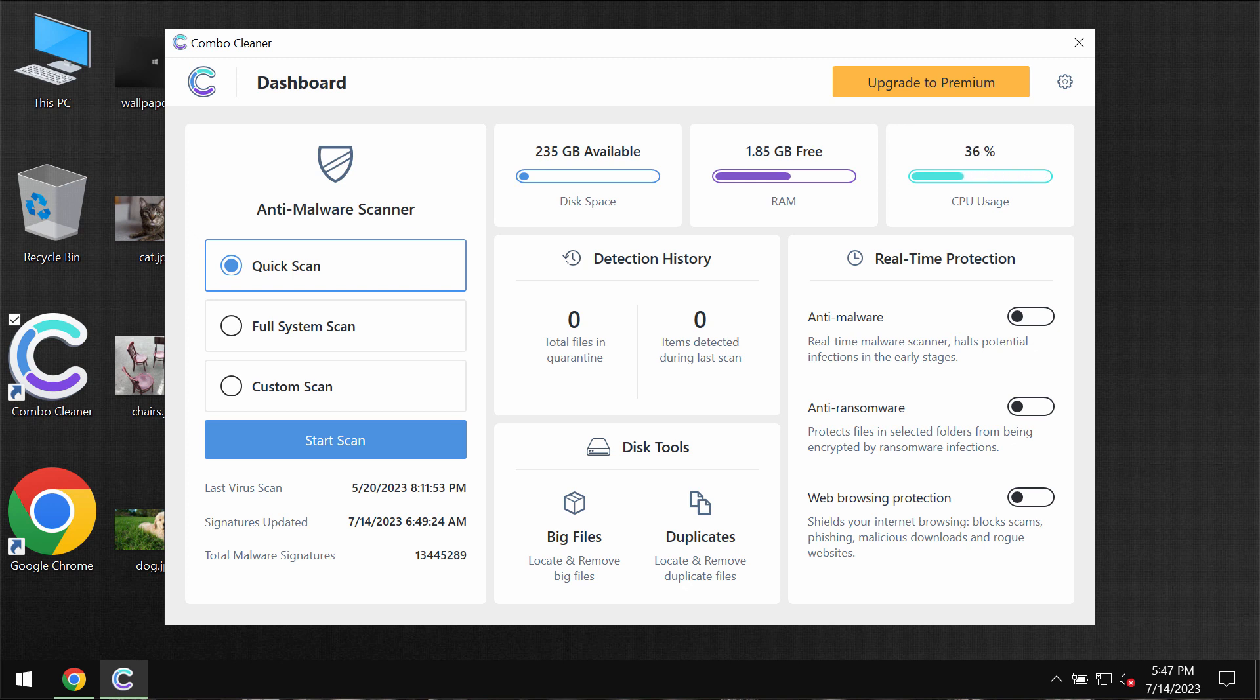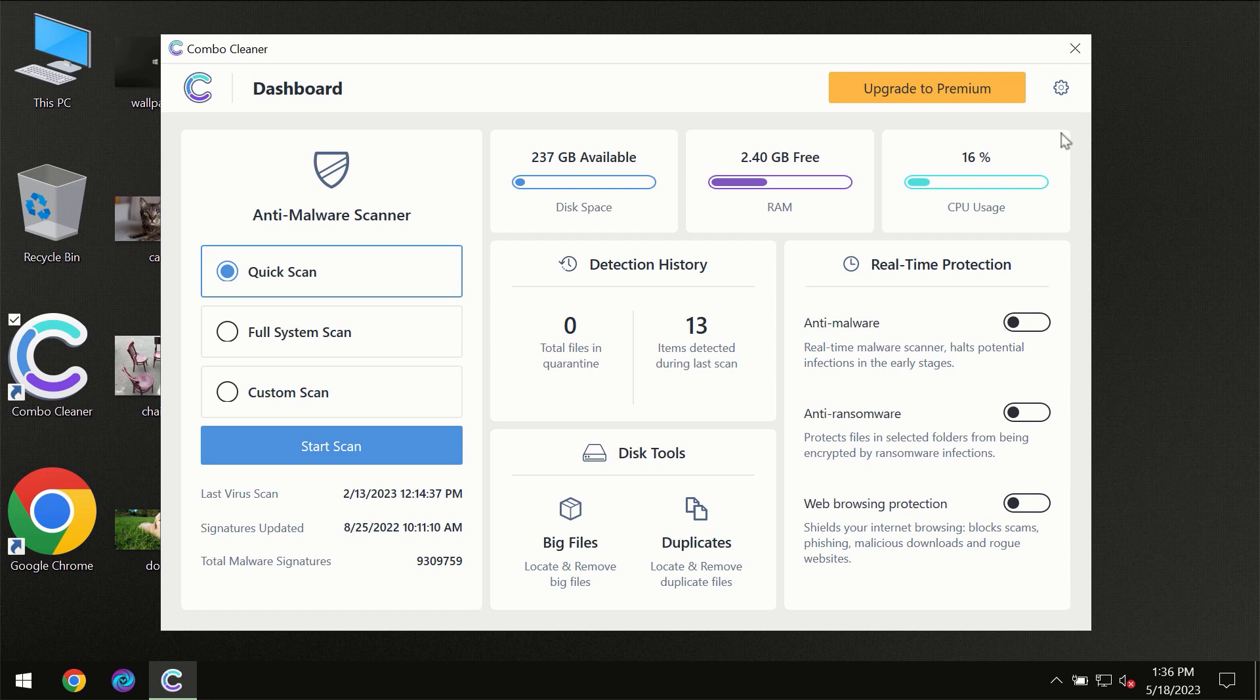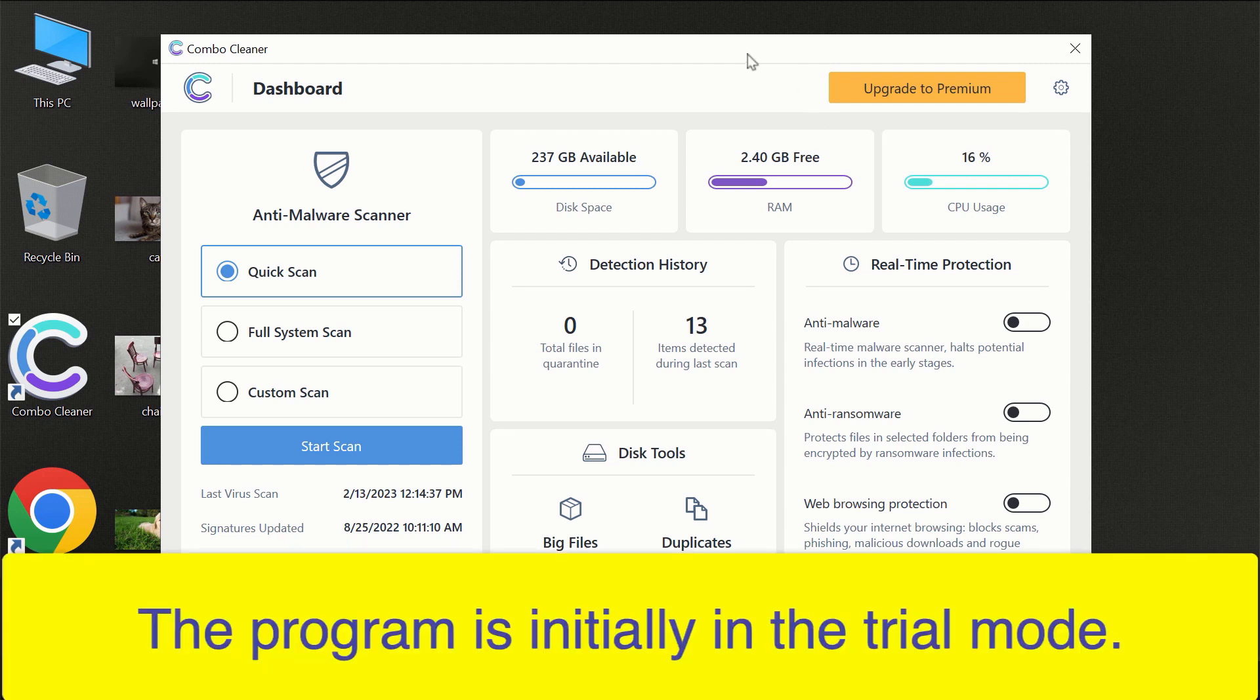Once it gets successfully installed, start researching your system with its help. After you have successfully downloaded and installed Combo Cleaner Antivirus, the program will initially be in trial mode.